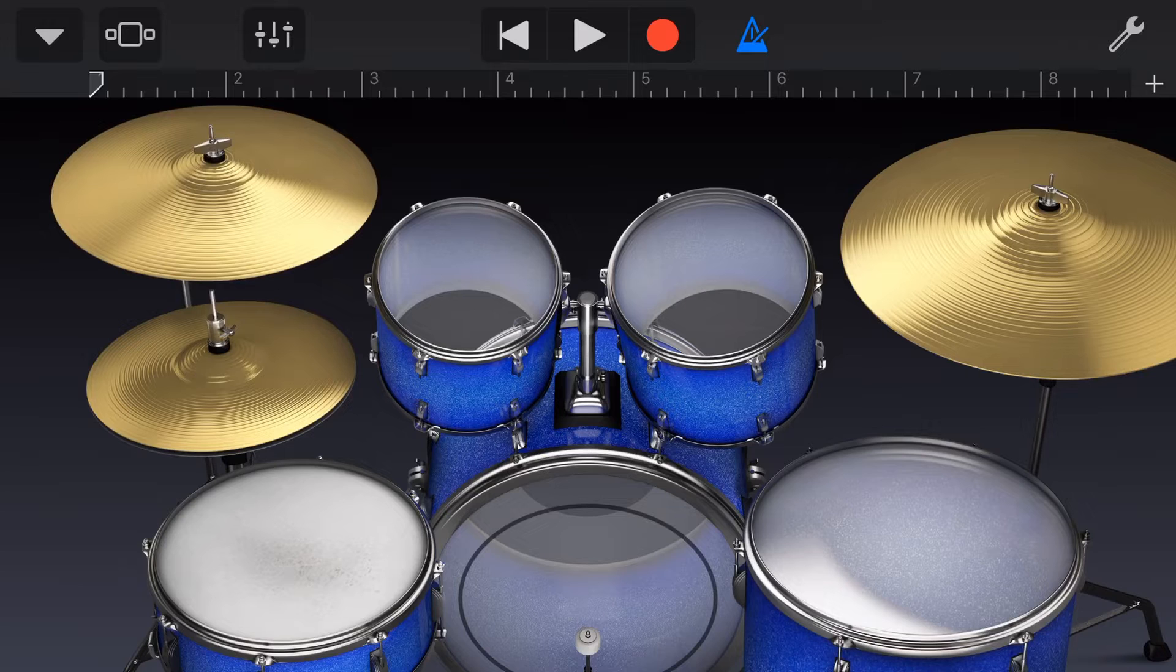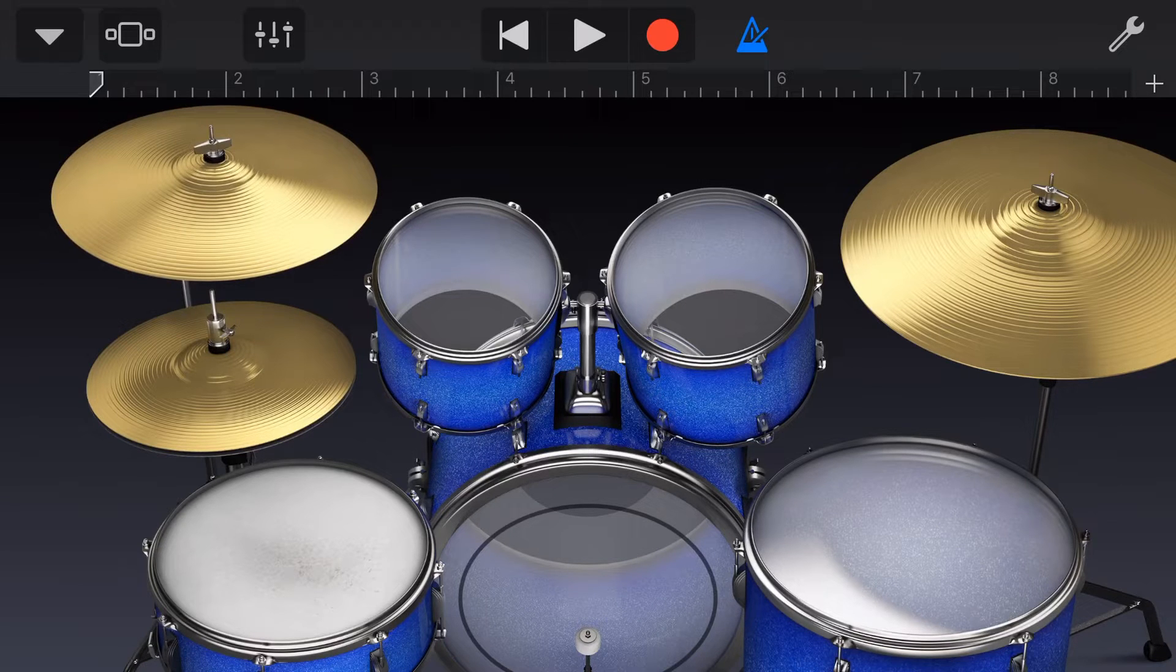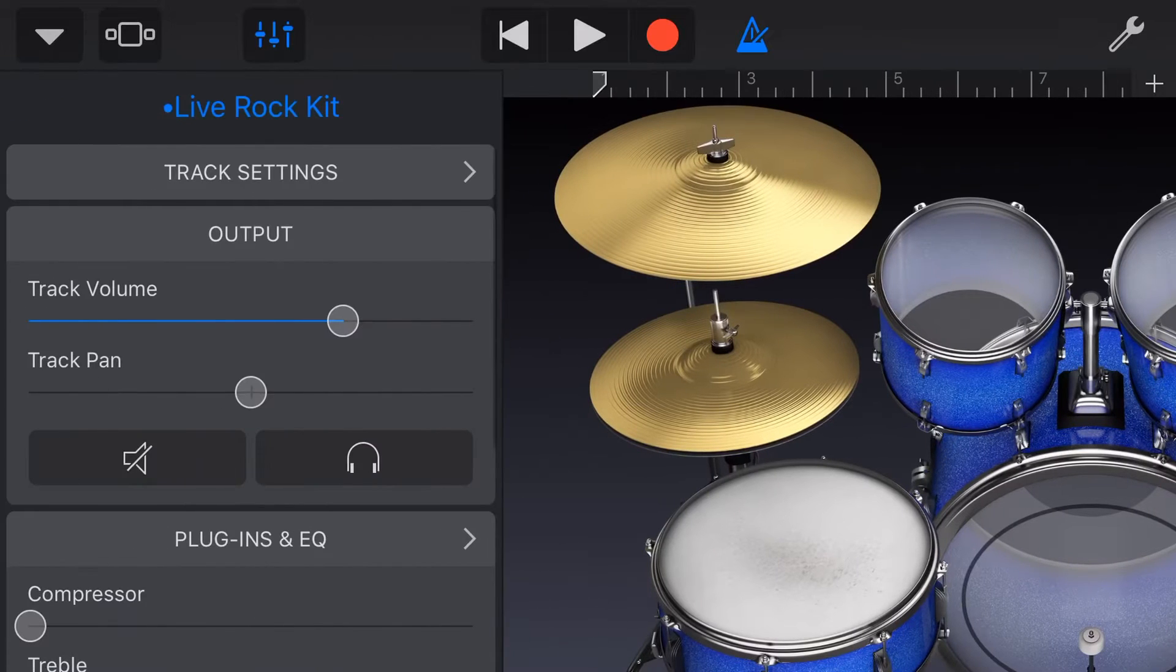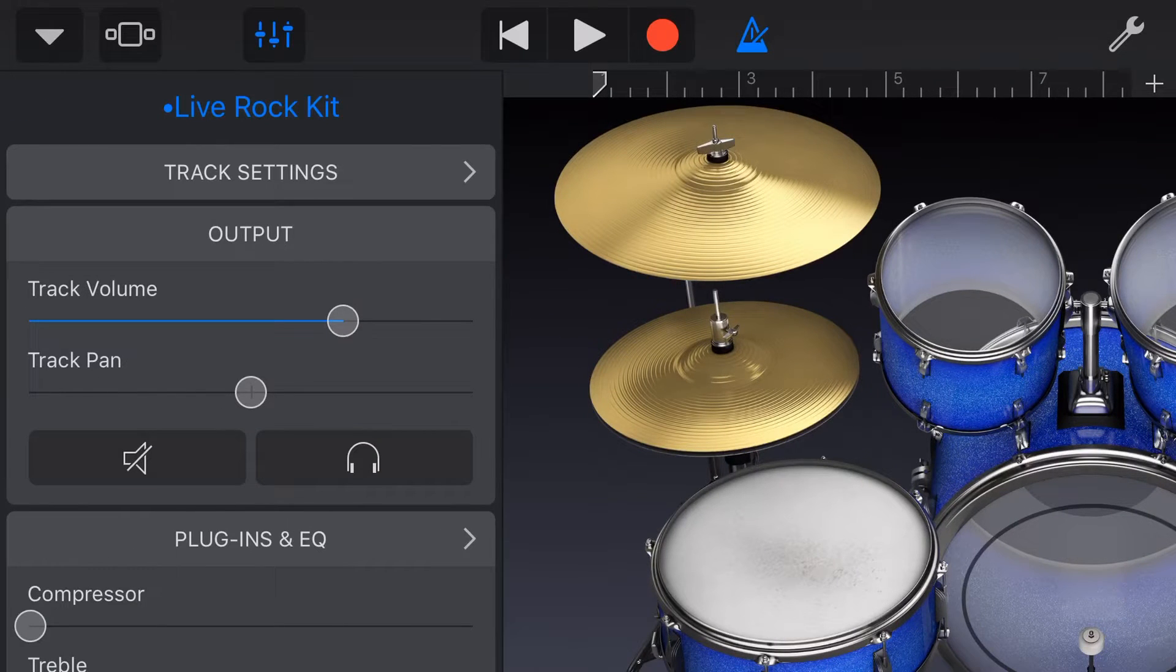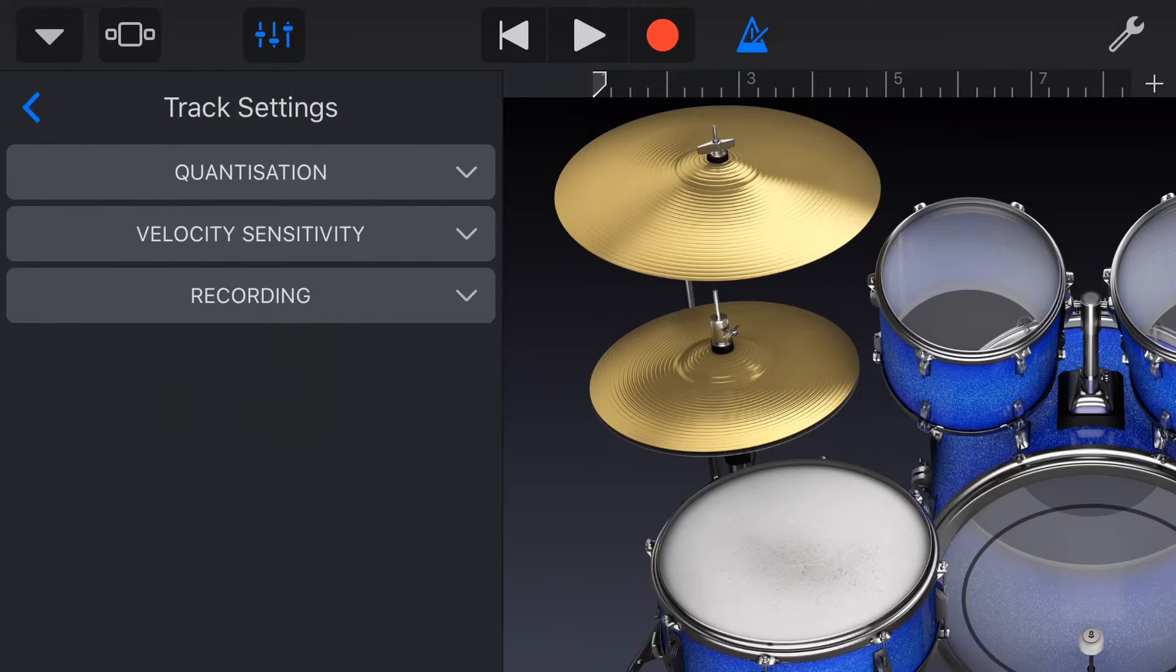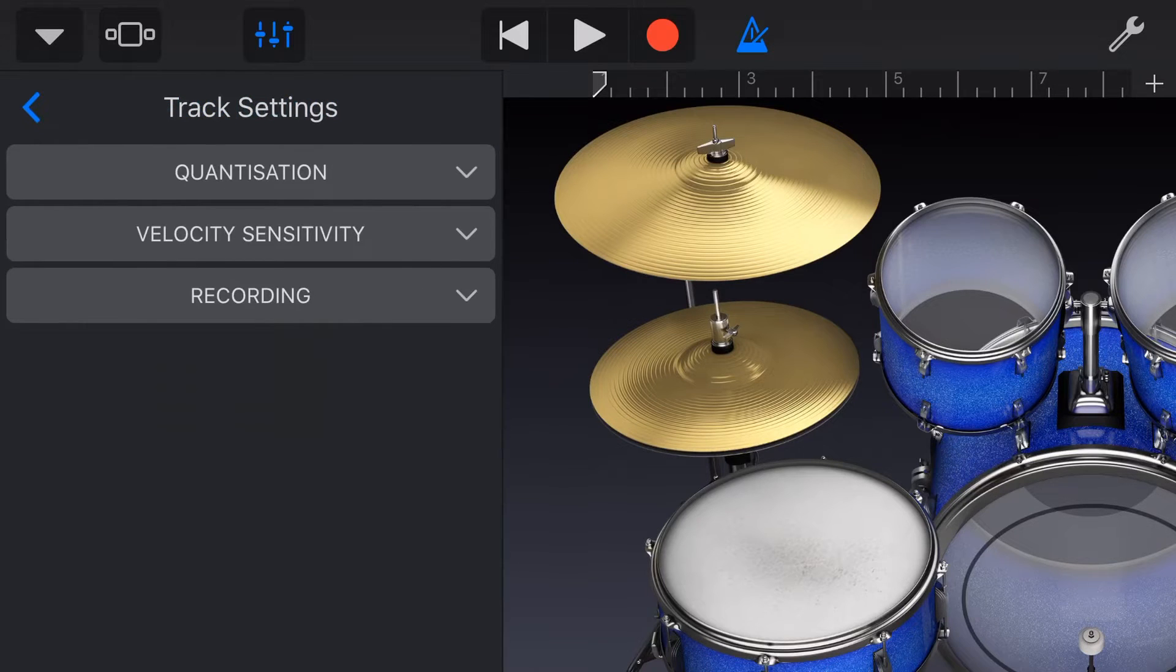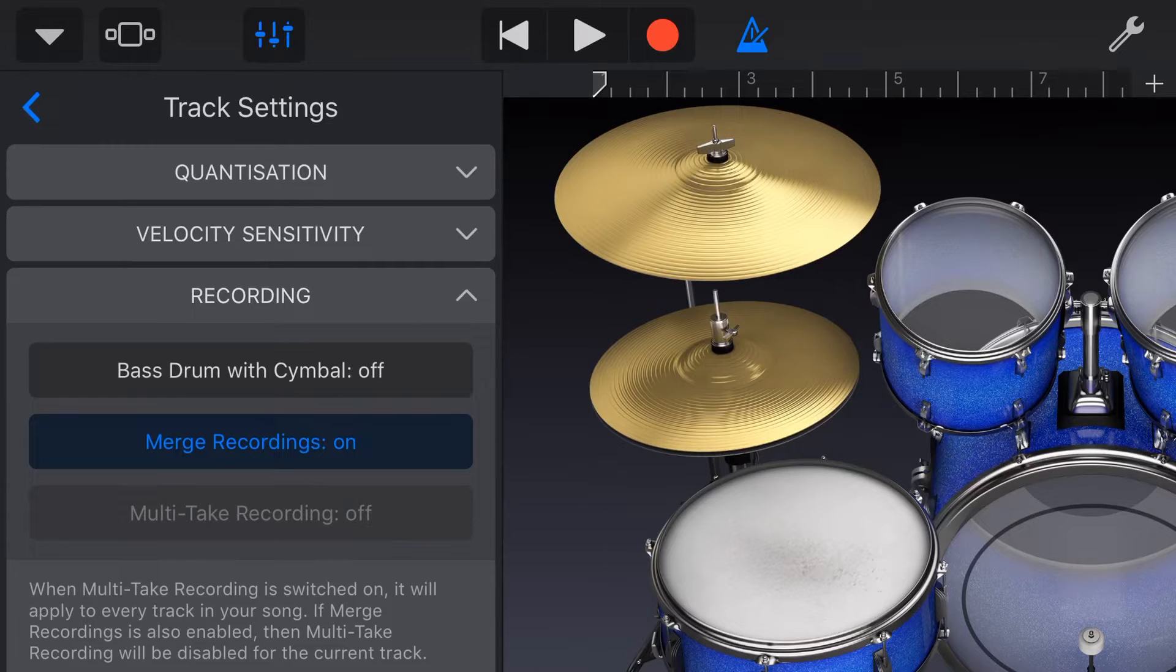And what we're going to do here is we are going to record a drum part. Now, I'll show you where Merge Recordings is first. If we tap on the Mixer icon here up in the top left, or if you're on a smaller device, it'll be in the top right under your Settings and go to your Mixer icon. Now, if we go to Track Settings and under Recording here, you can see here that we have Merge Recordings on at the moment.